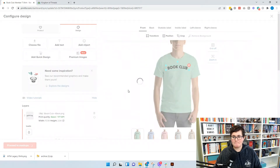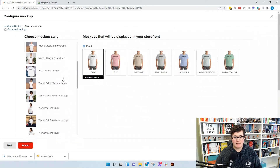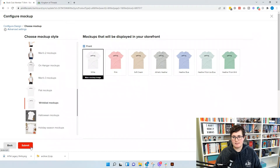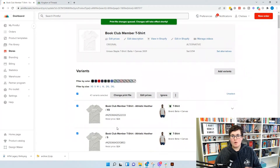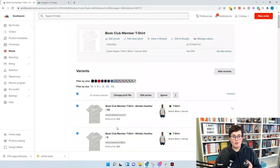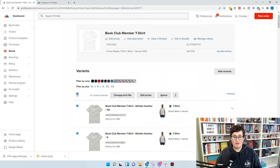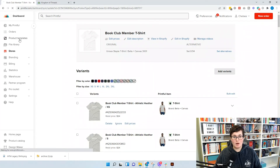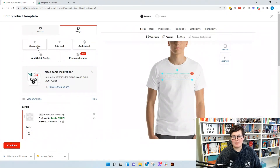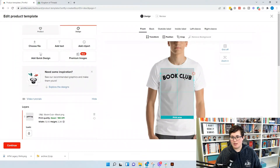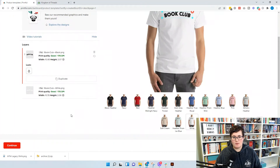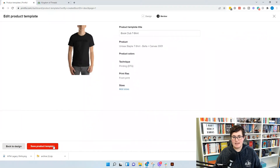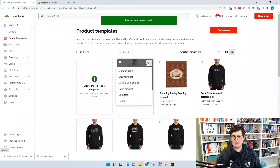Then we hit Proceed to Mockups and we want the same mockups we used before. Hit Submit. Now the only thing that changes is it won't upload new mockups into Shopify for us automatically. So what we have to do is get new mockups for our lighter images. I go into product templates, edit my product template, go back to that design, choose the design file, use black, position it in the same place and make it the right size. Then delete the white layer, hit Continue, and save the product template. Now we're going to download mockups.